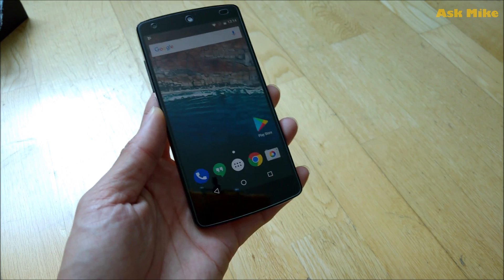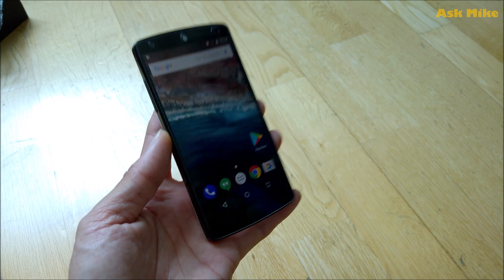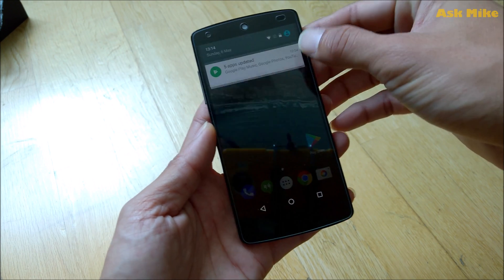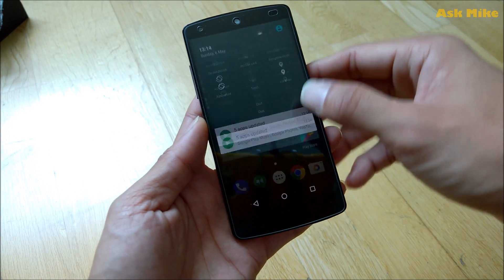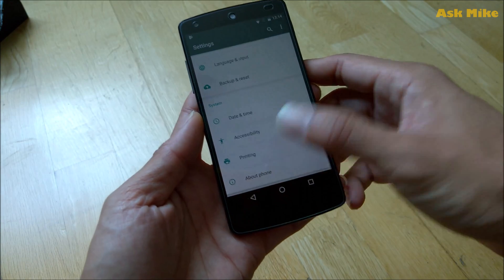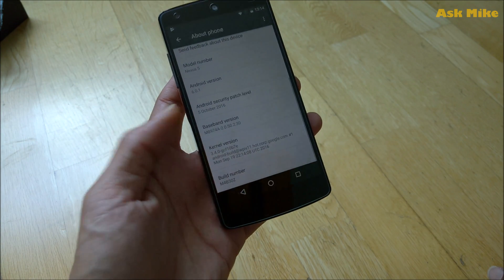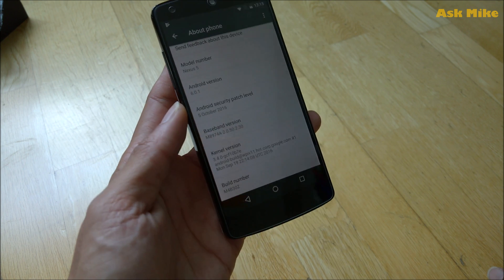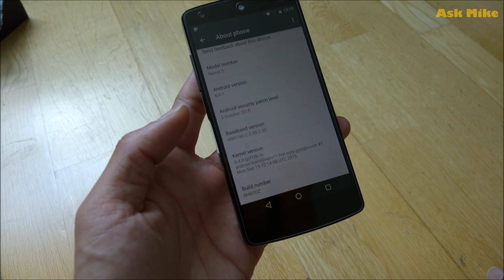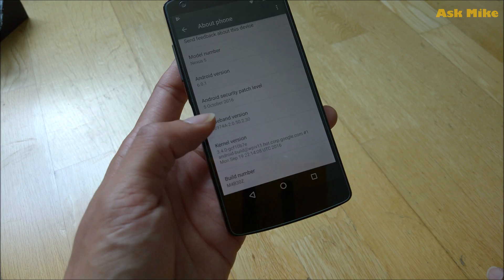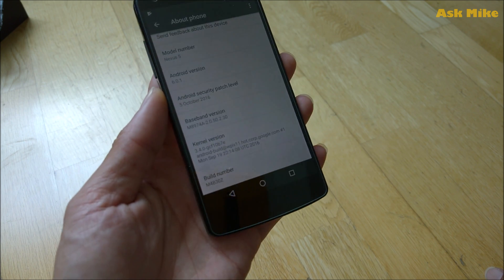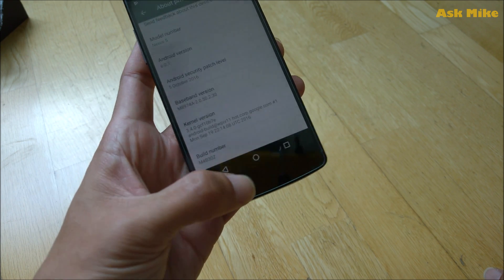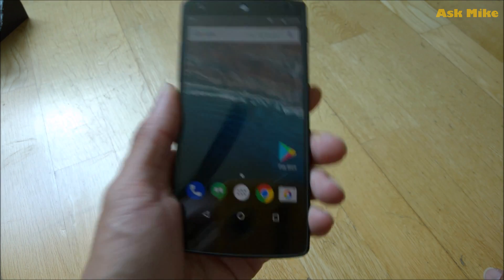As you can see now, this is running on the stock ROM. If you look at About Phone, what we have here is the latest version: Android Marshmallow 6.0.1, and the security patch is actually from October 5th, 2016.